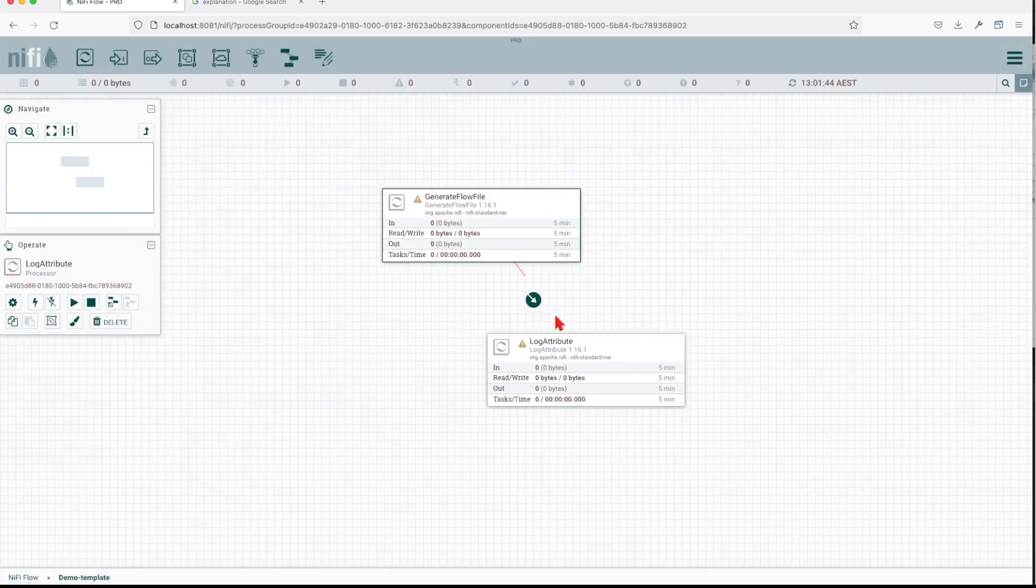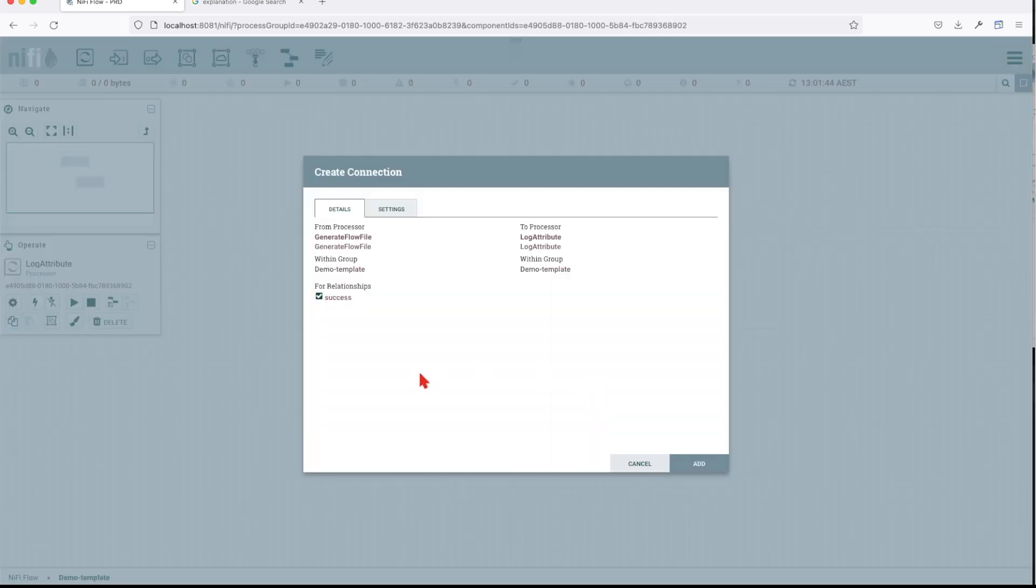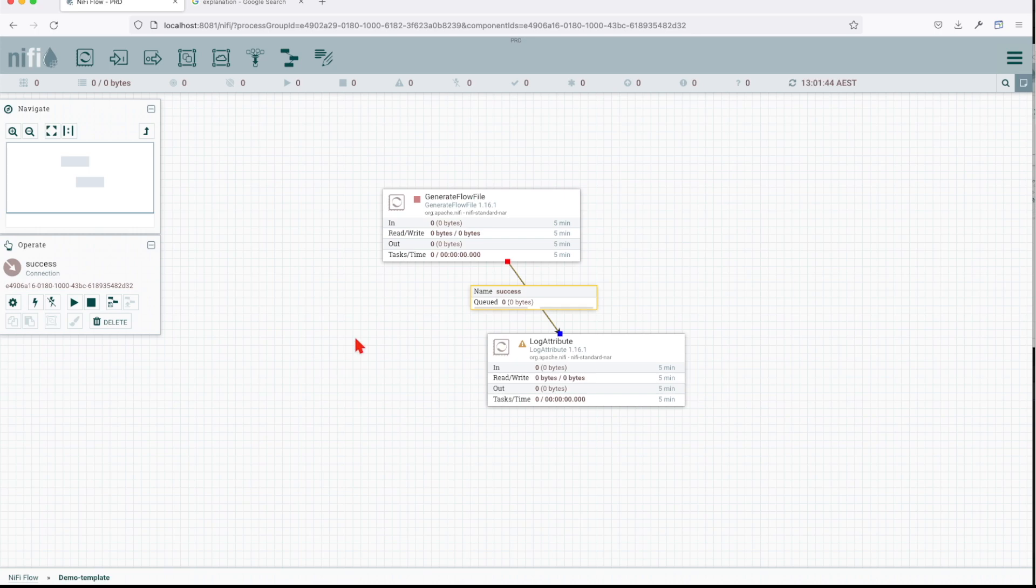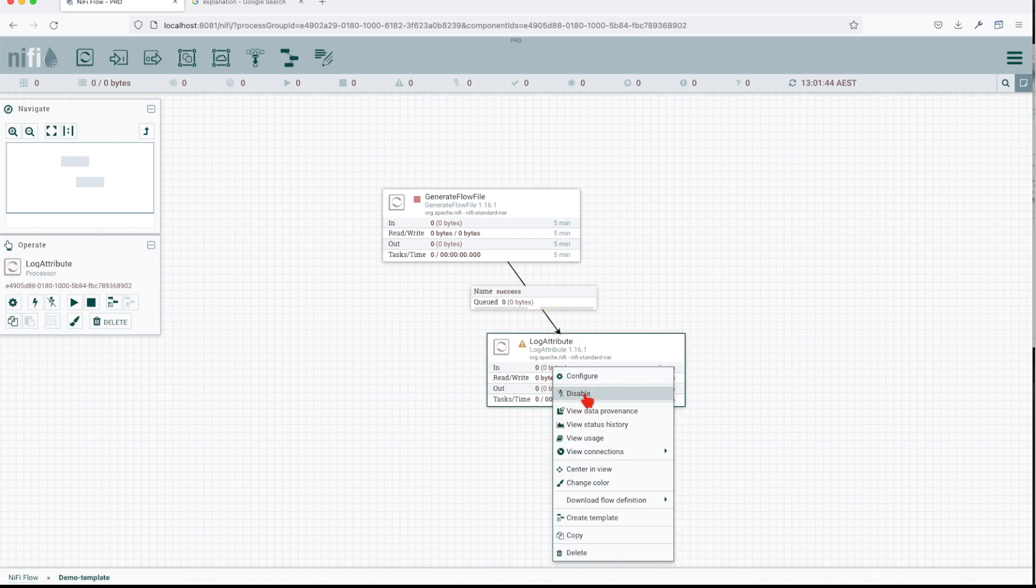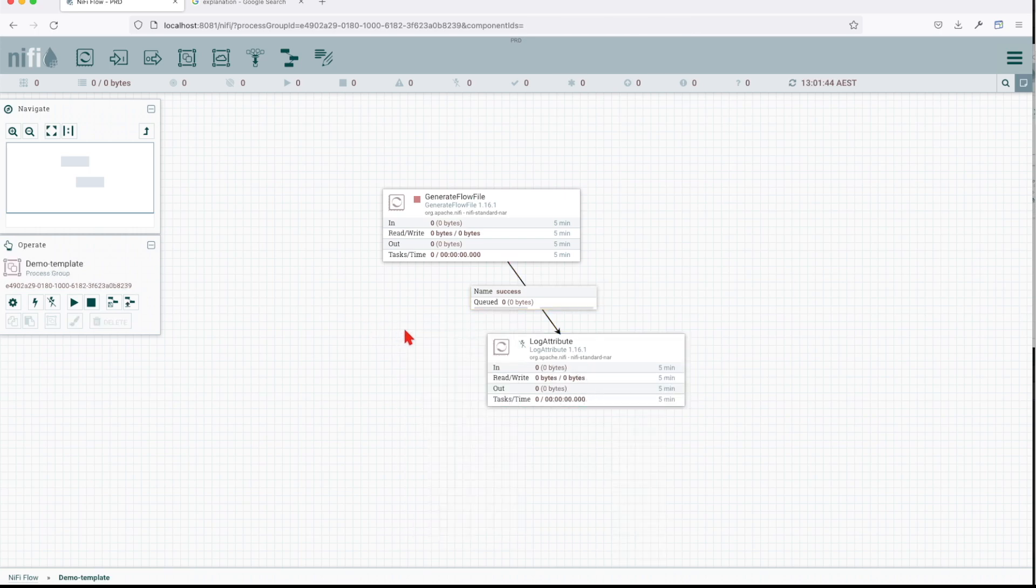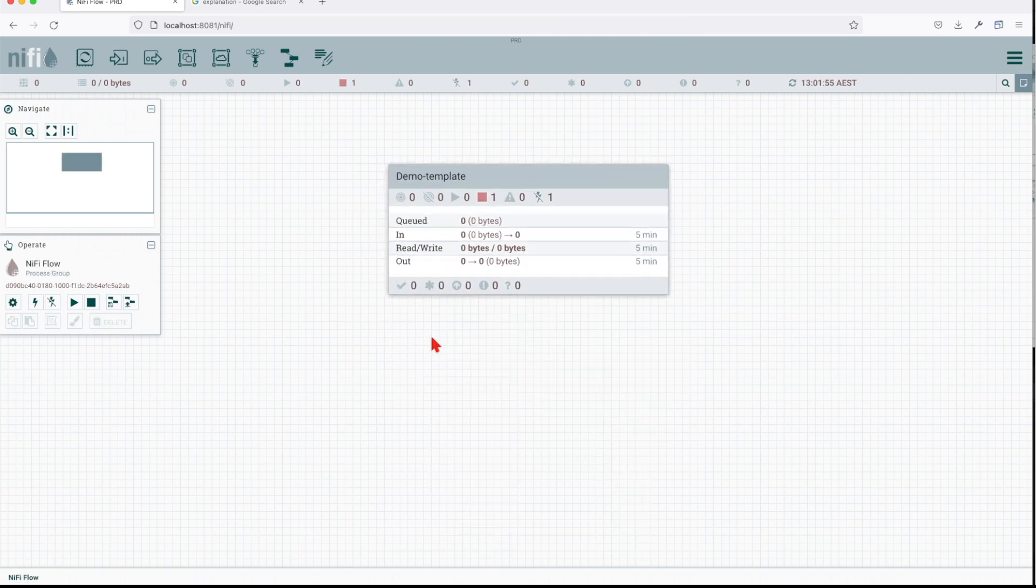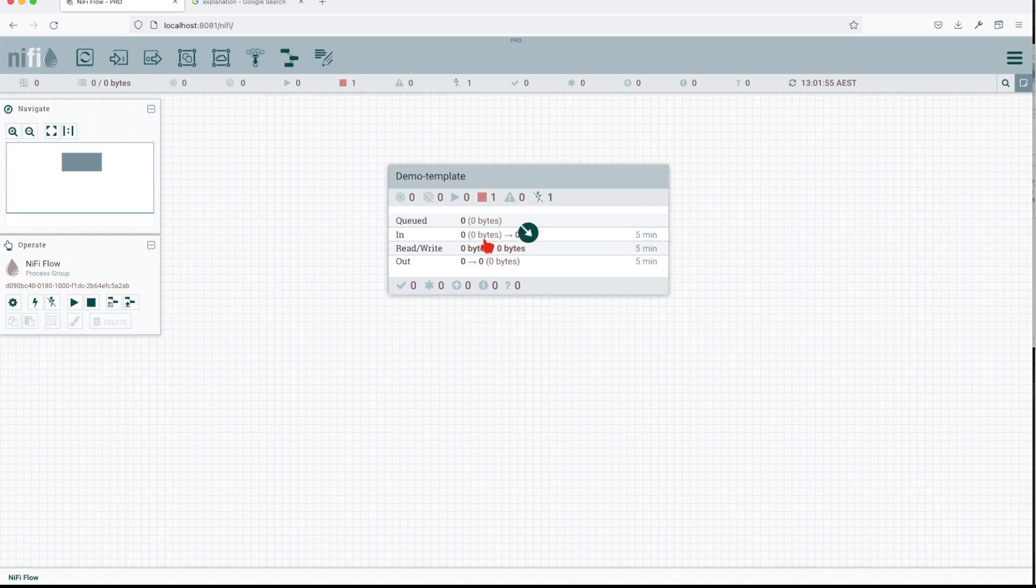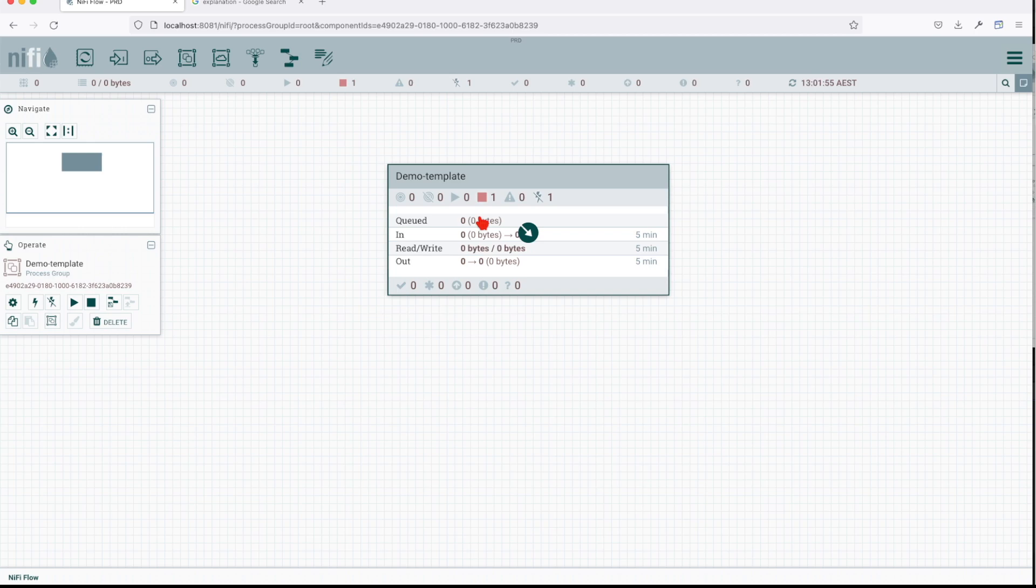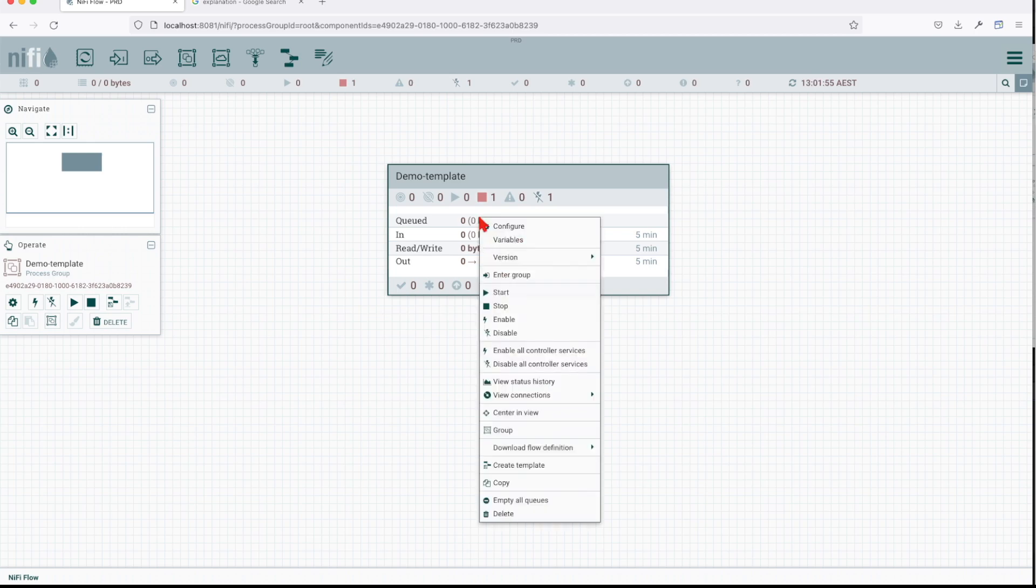We're going to link them together and disable it just for the purpose of having this template with no invalid components. Now to create a template, you click on the processing group that you want to template, click right, and say create template.